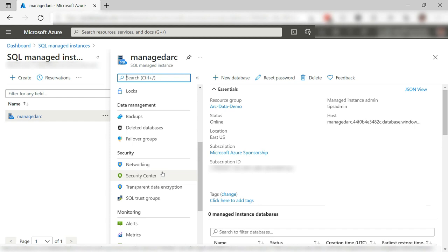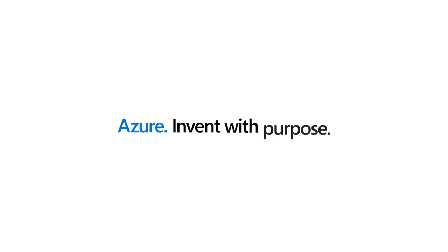Azure Arc enables you to run managed Azure services anywhere, including data services like Azure SQL Managed Instance, and it runs on an Arc-enabled Kubernetes cluster. Go and check it out.